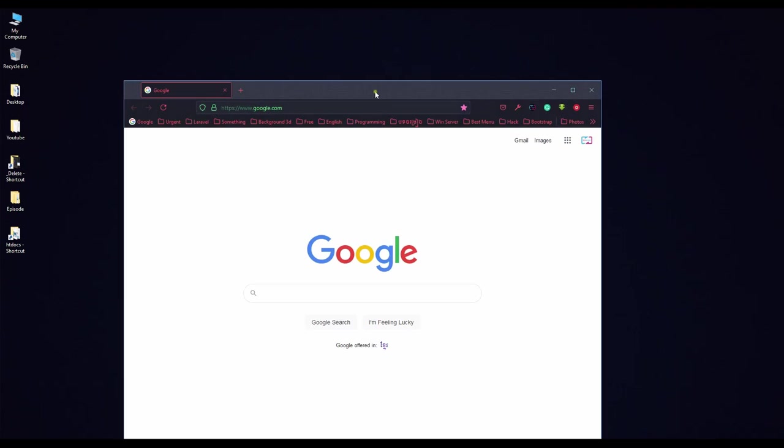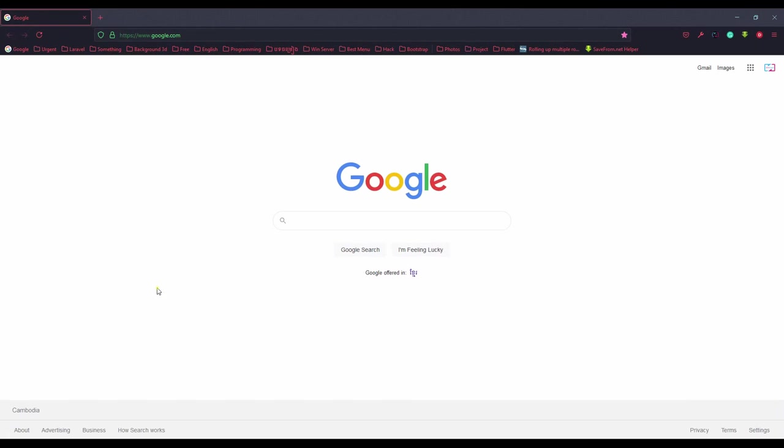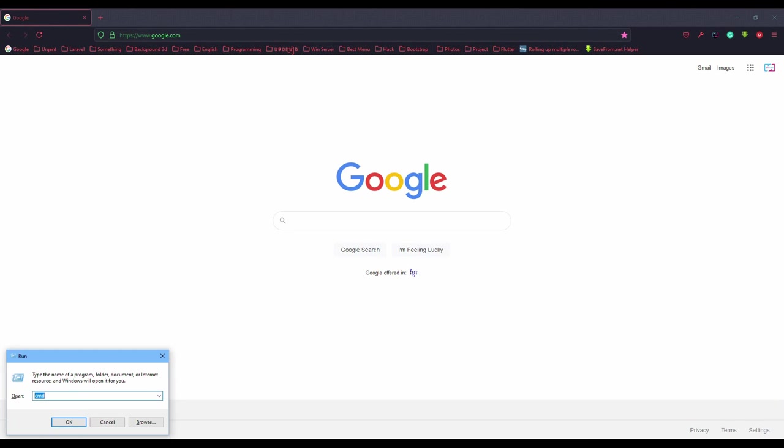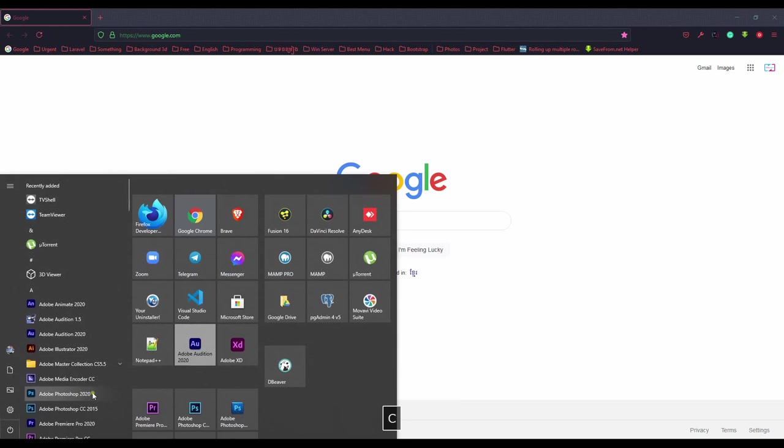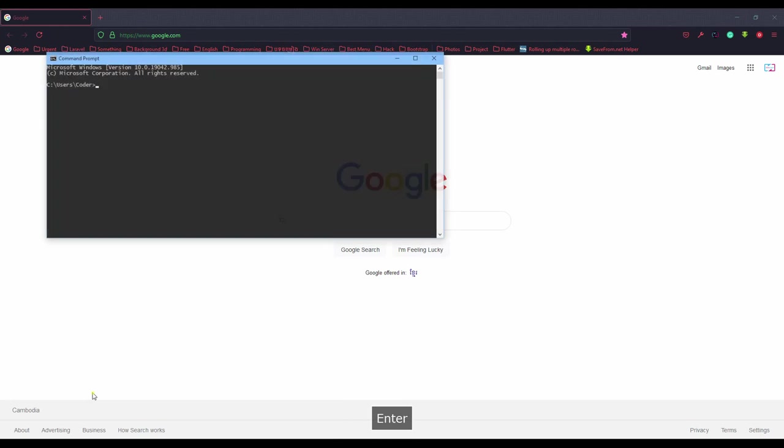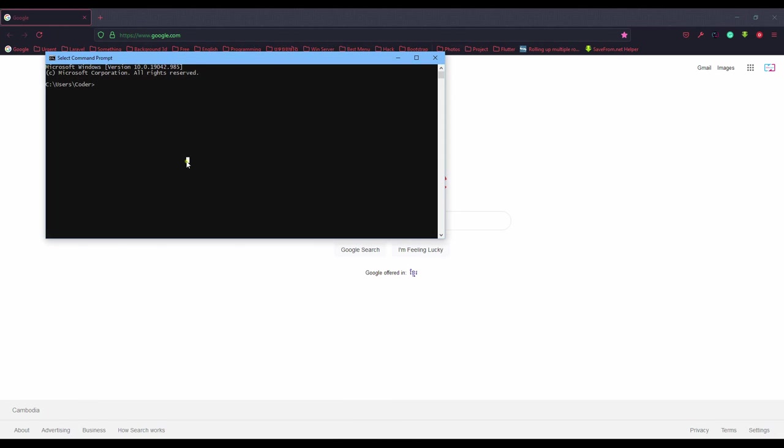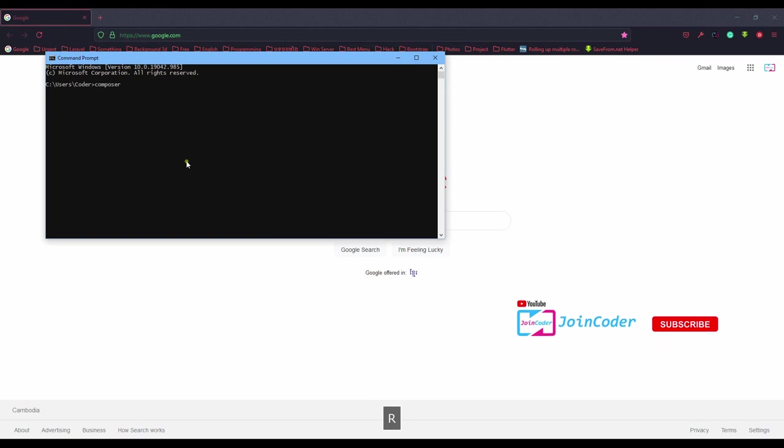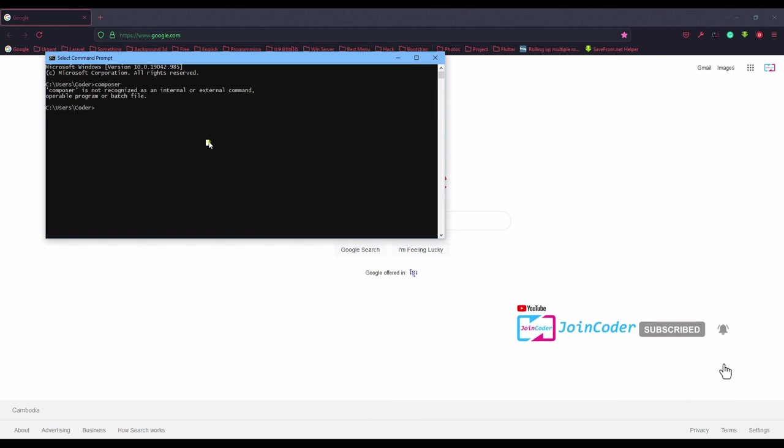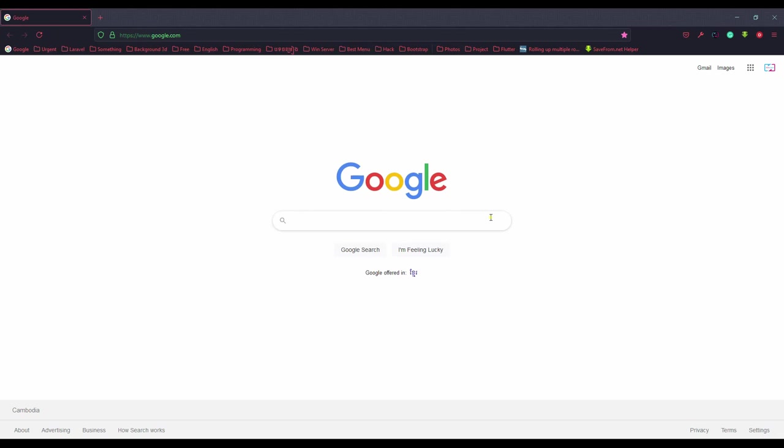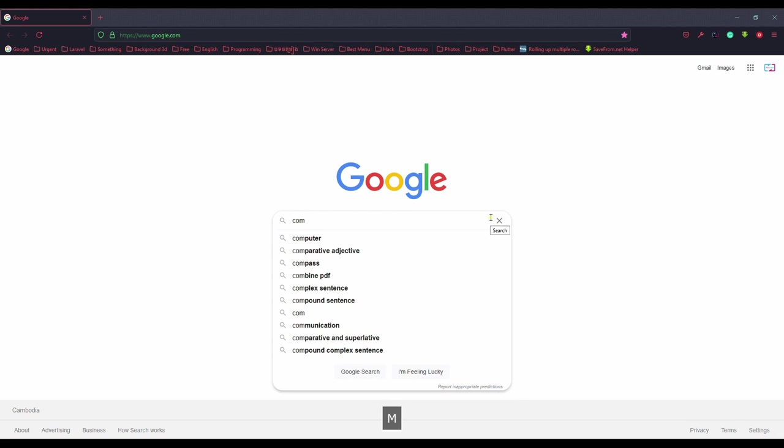If you want to know if your PC has Composer or not, you can type in your cmd and type 'composer'. If it returns like this, it means we've not yet installed Composer. So we need to install Composer.